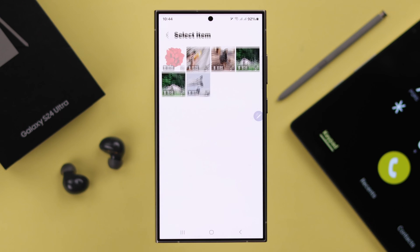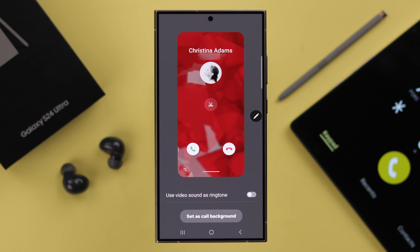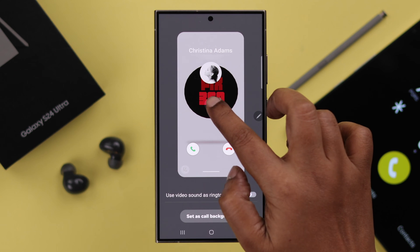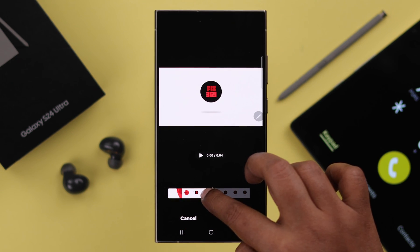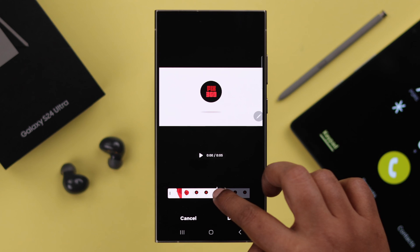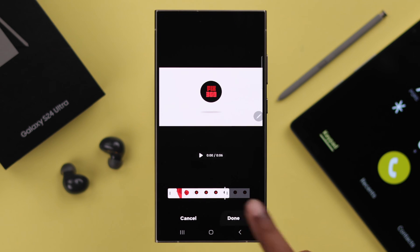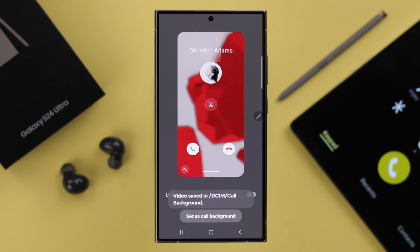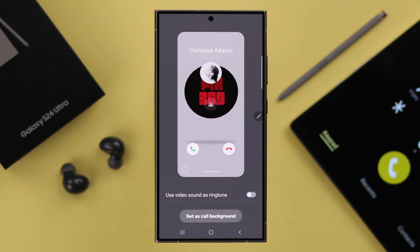Straight from your gallery, just tap on the video you want to use as your call background. If you want to edit and crop a section, tap on the scissor icon and select the part you want to use as your call background. After editing, just press Done.